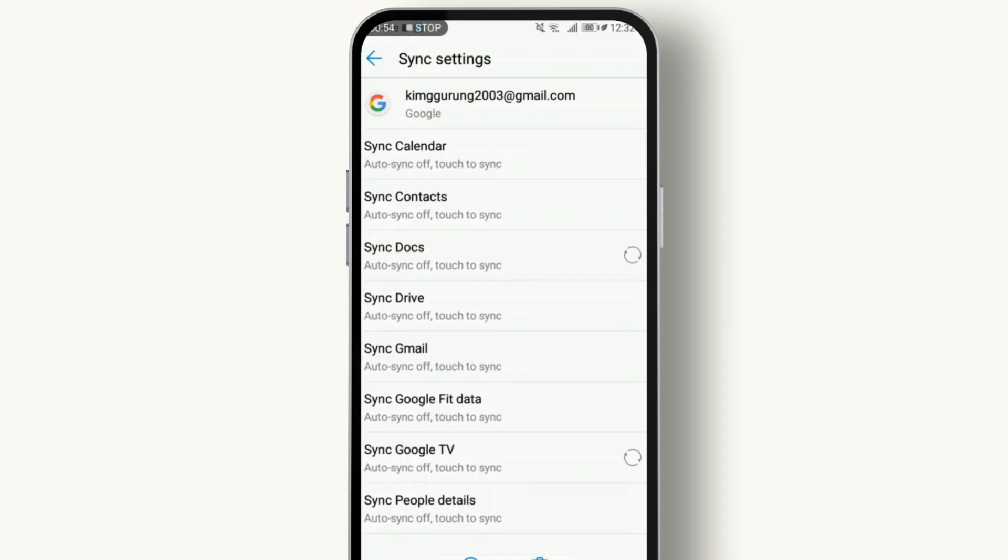Here you'll find all the data types that are synced with the Google account. Look for Contacts and tap on it.